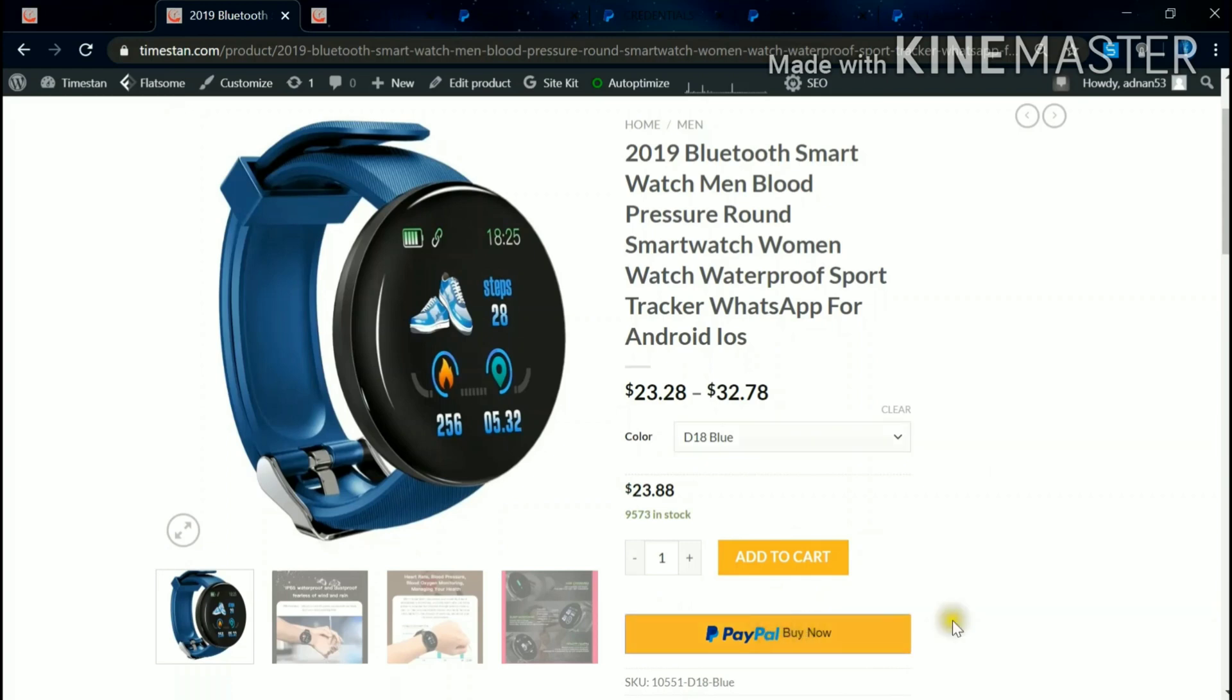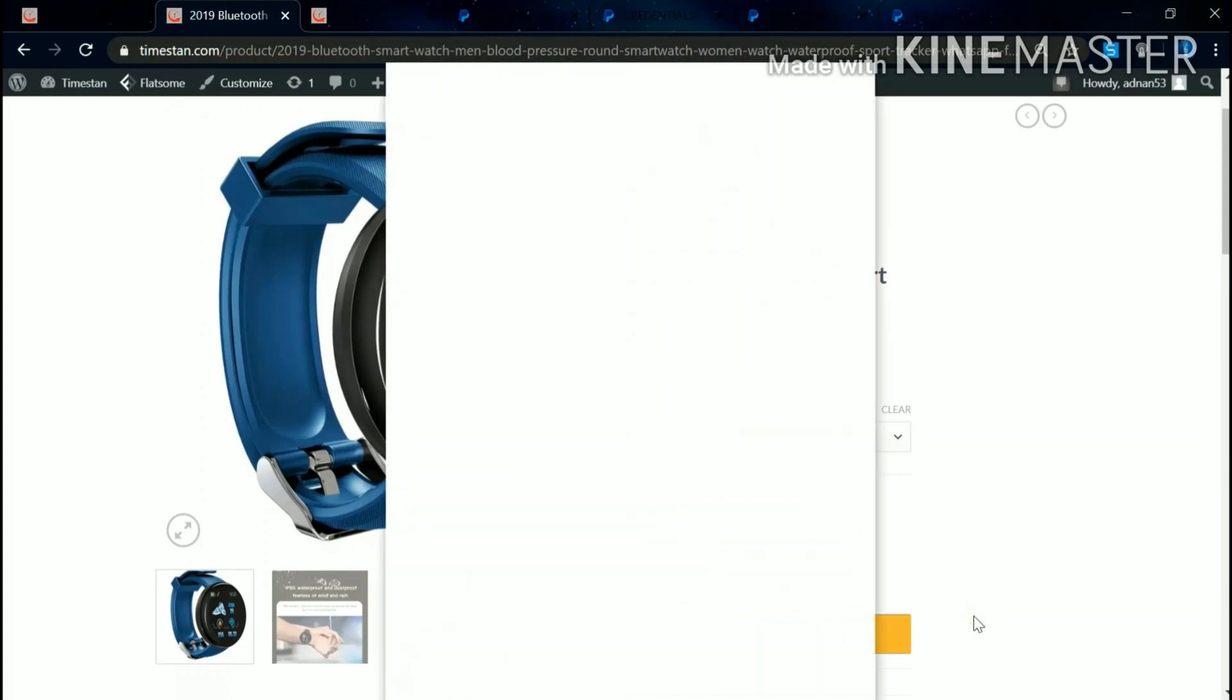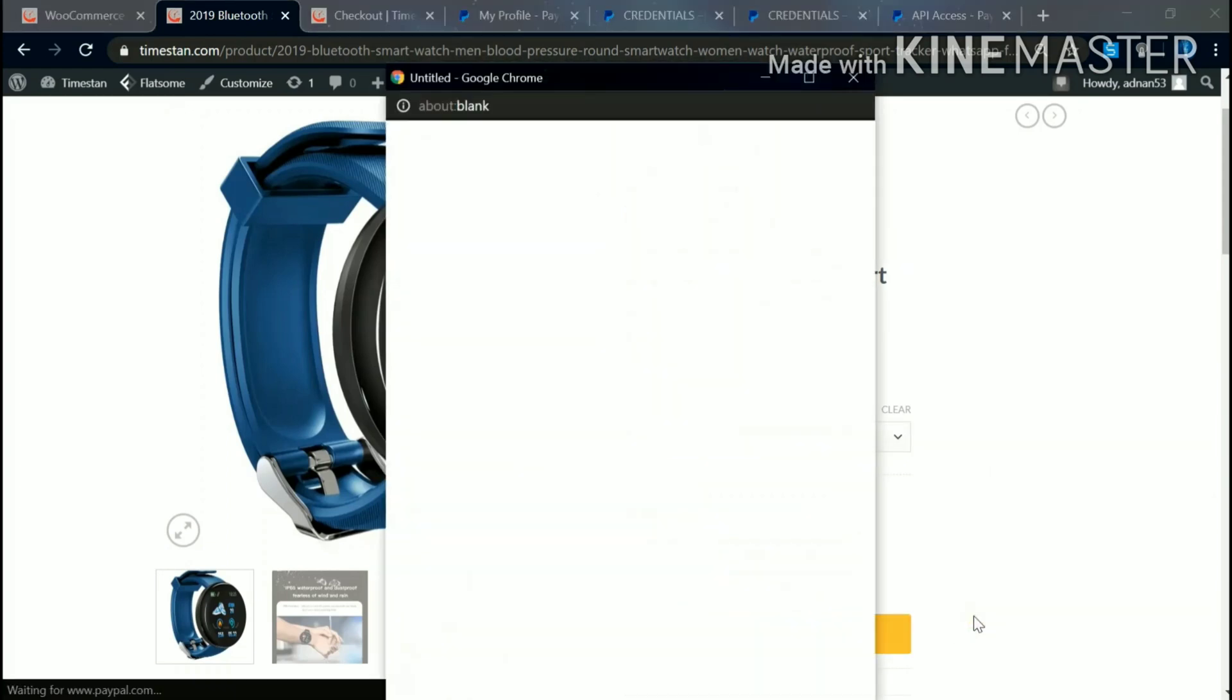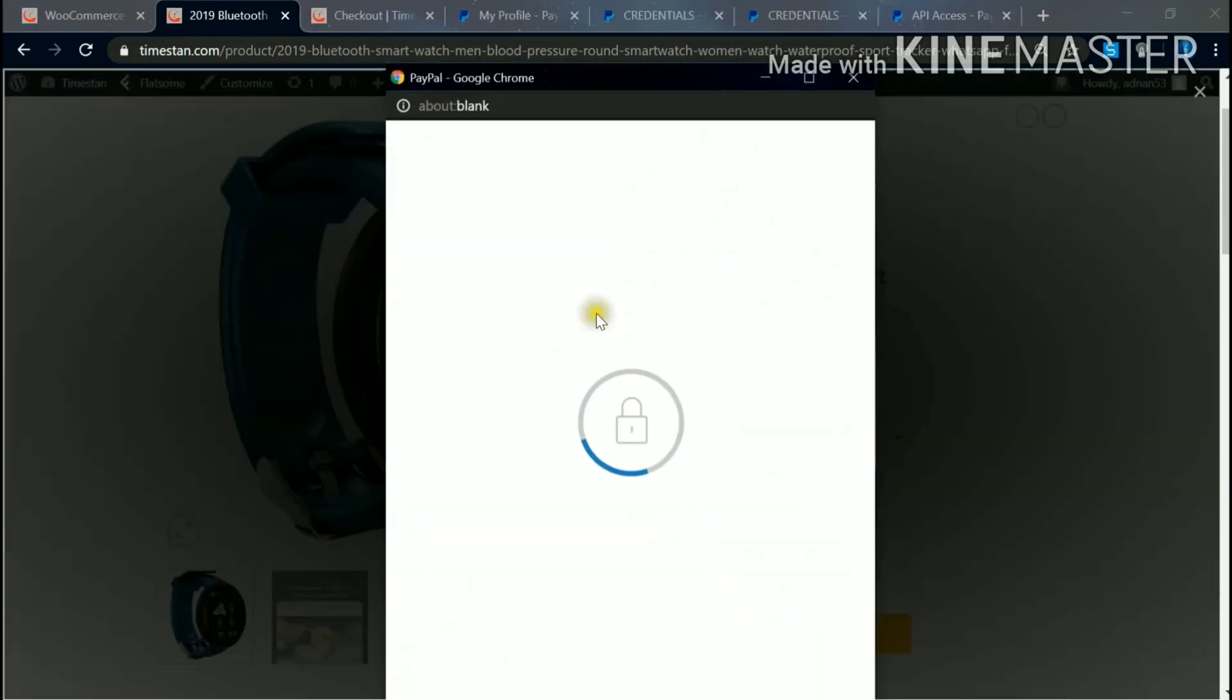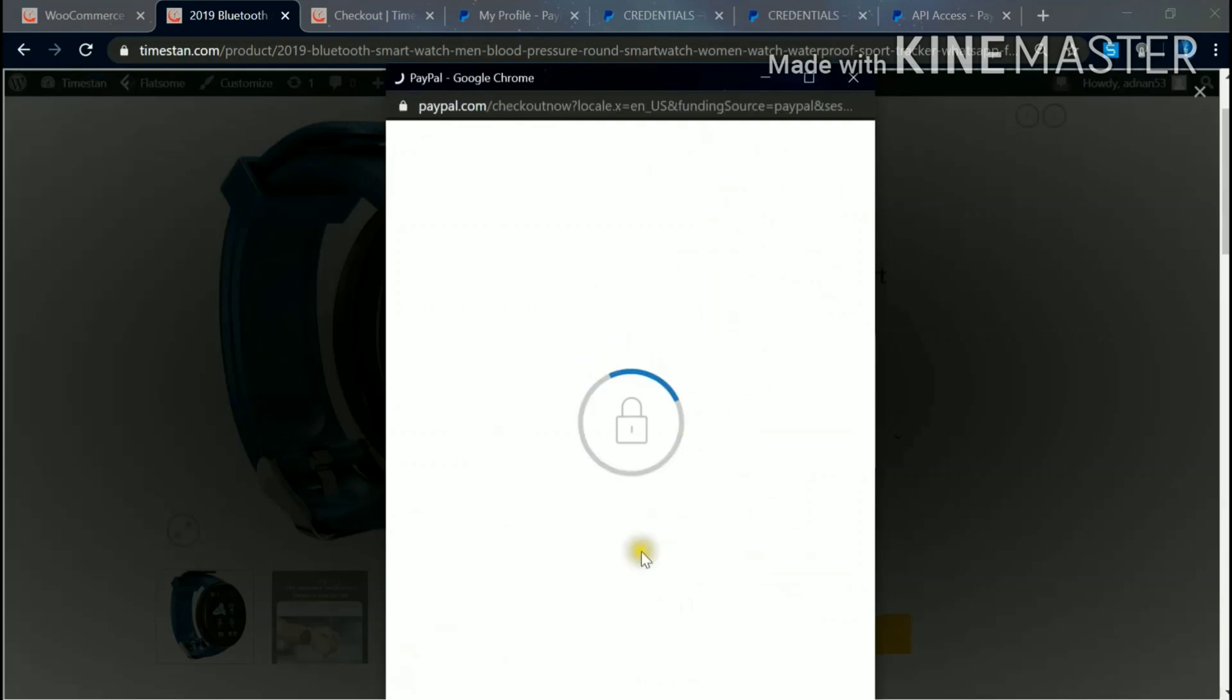So as I will click, I'll come to the login page of PayPal directly without going to the next page.